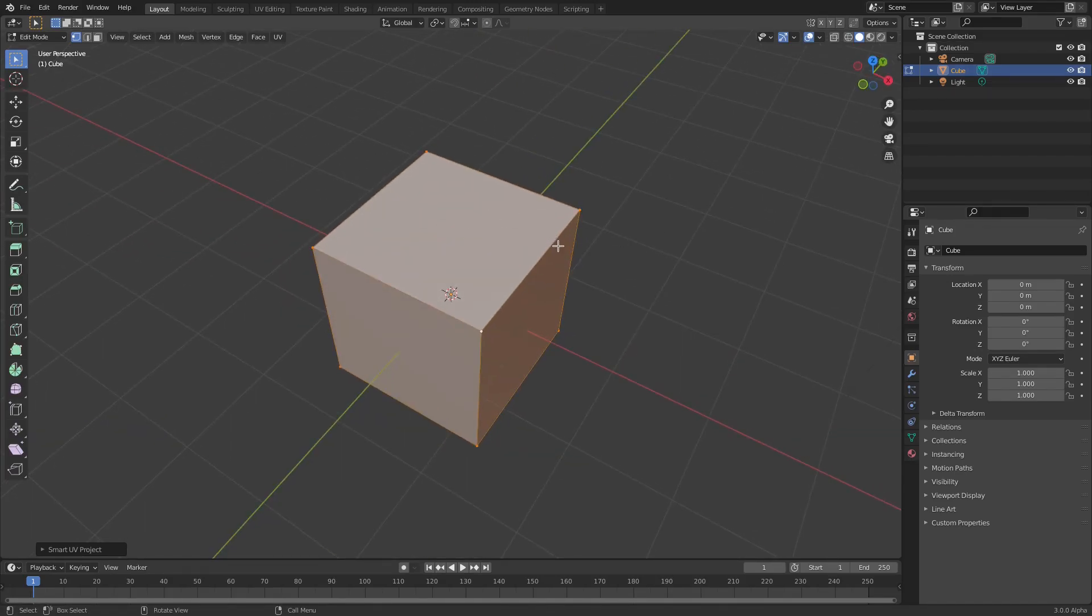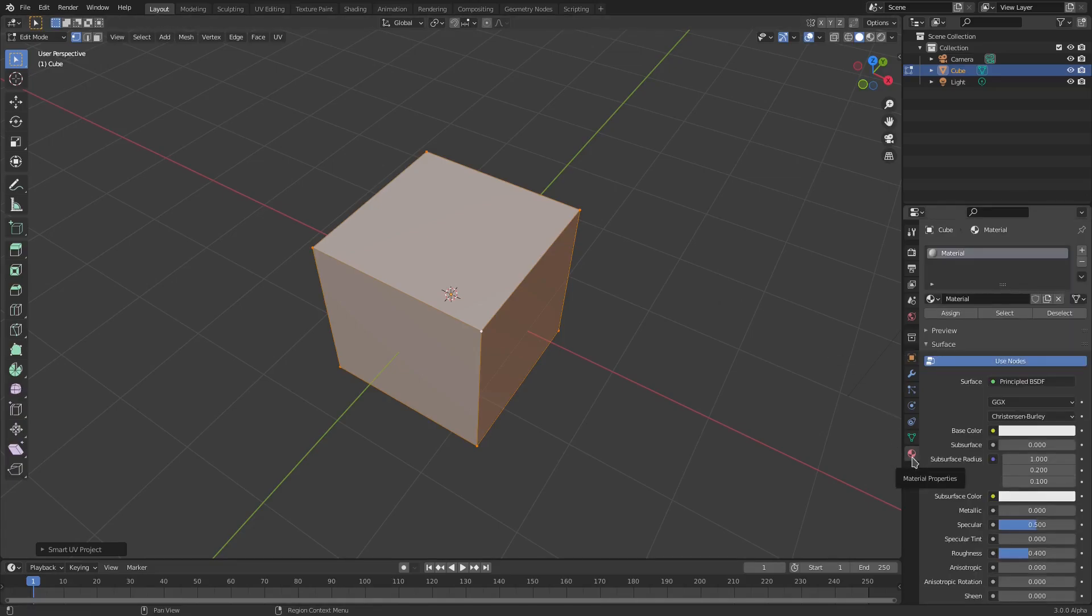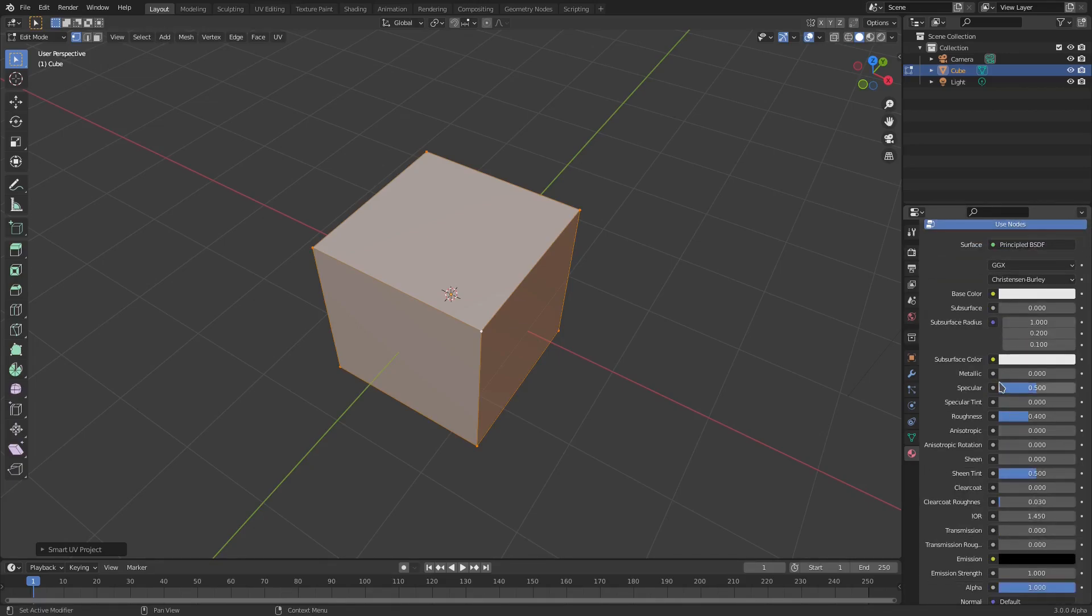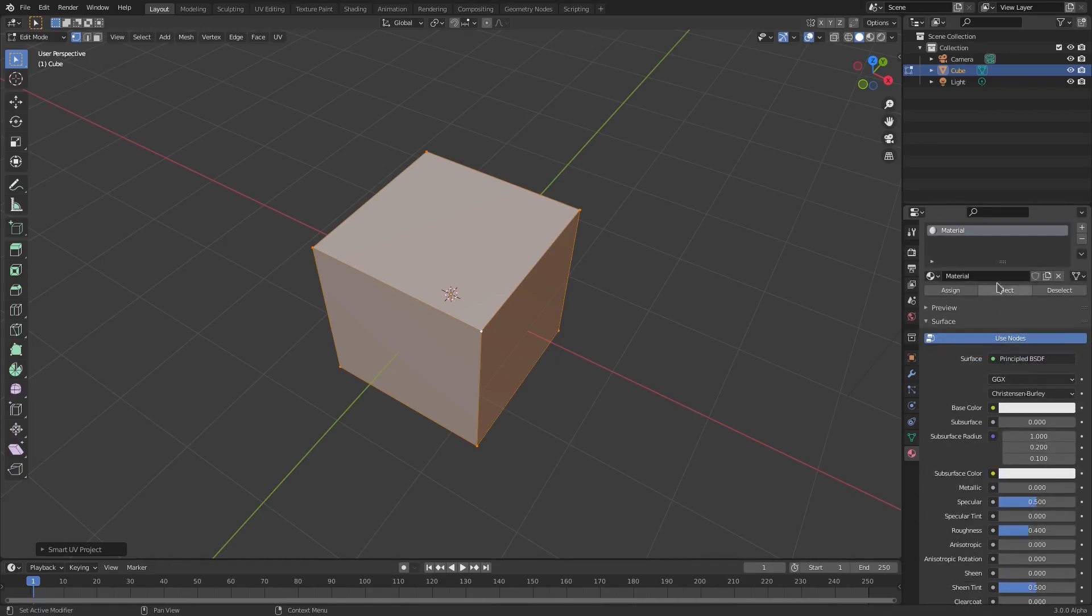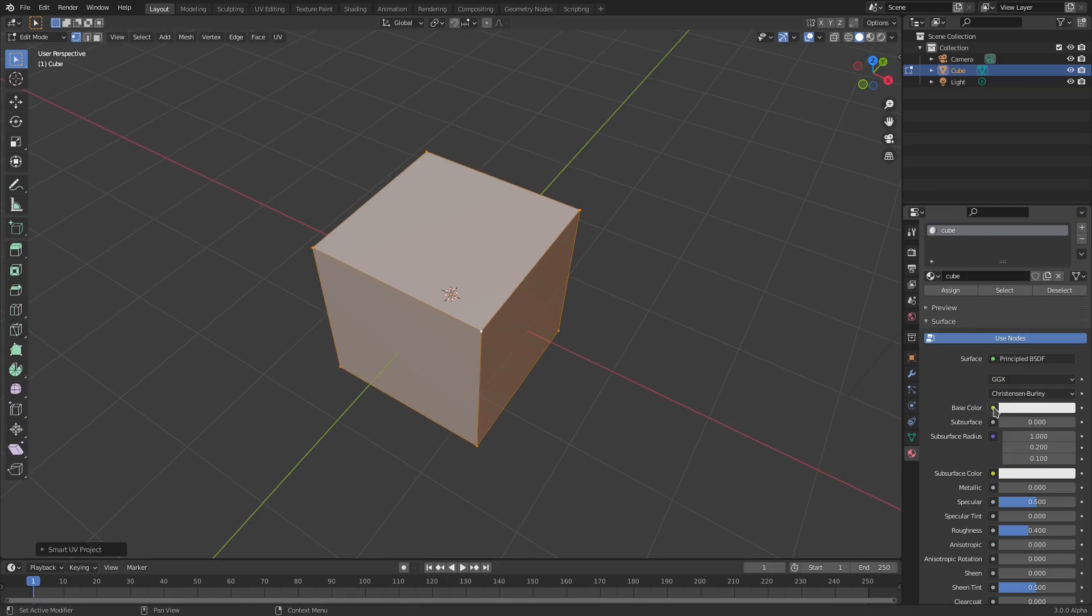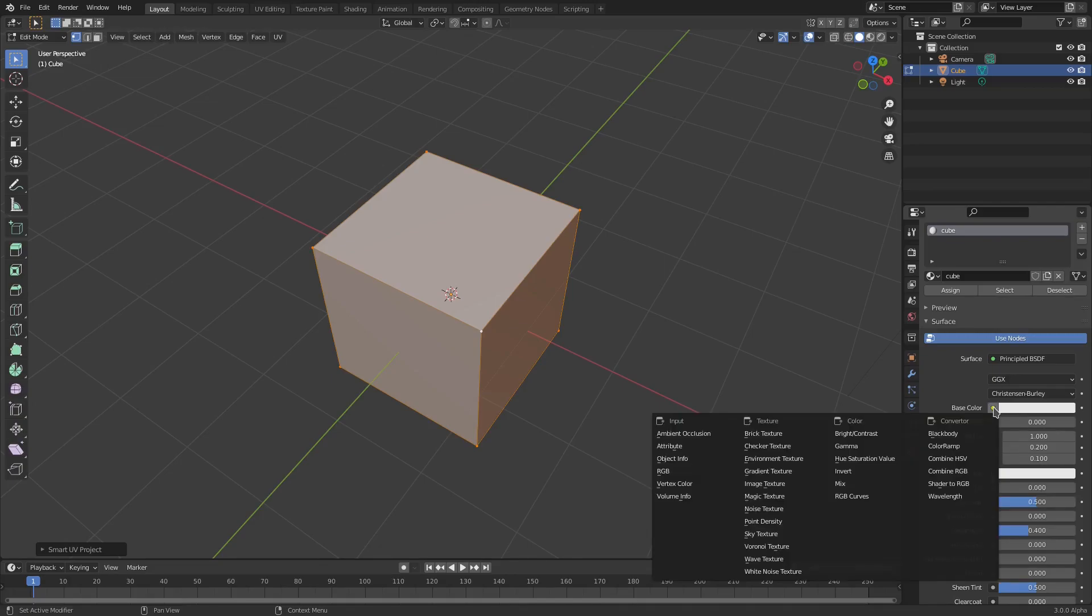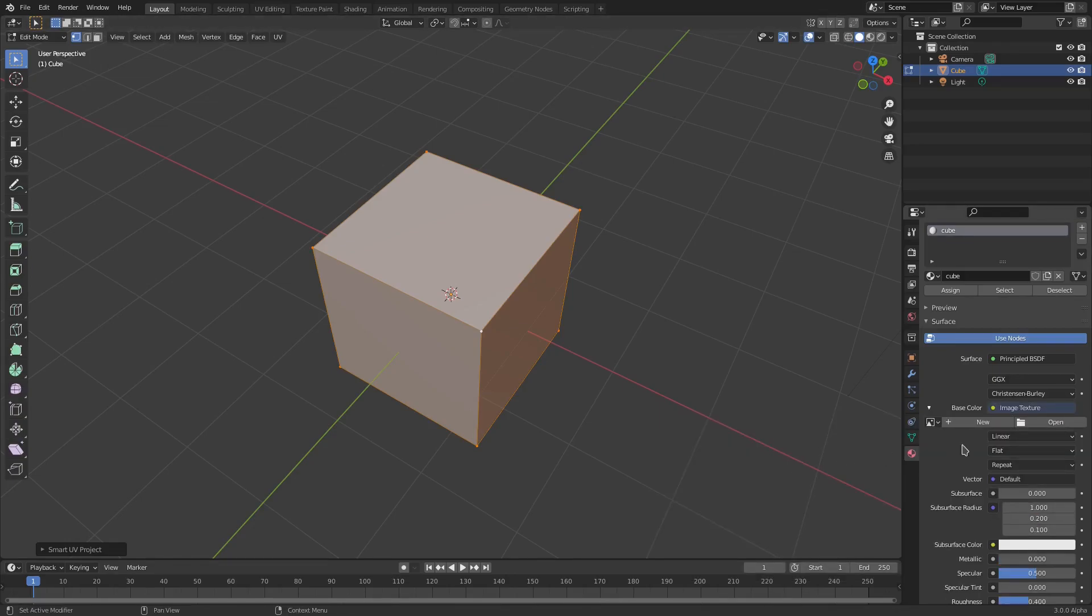Let's go to the material tab here down at the bottom. This is gonna be a basic material, this is the one that comes with it. So we're gonna go ahead and actually rename this to Cube. And now to add an image, I'm gonna go ahead and go to this base color and we're gonna click this little yellow icon that's right next to it, and then we're gonna go to Image Texture.